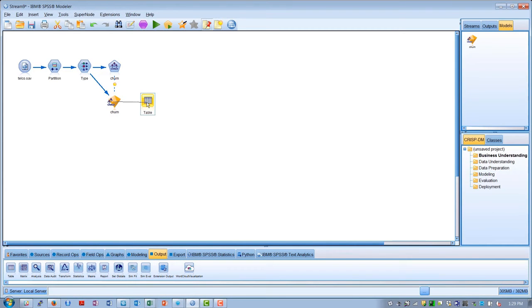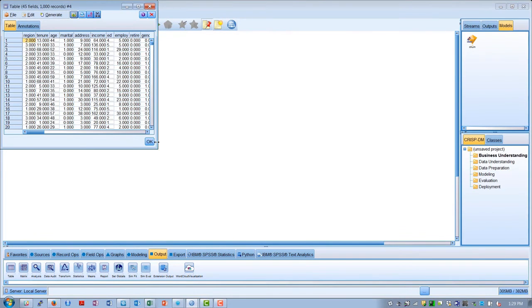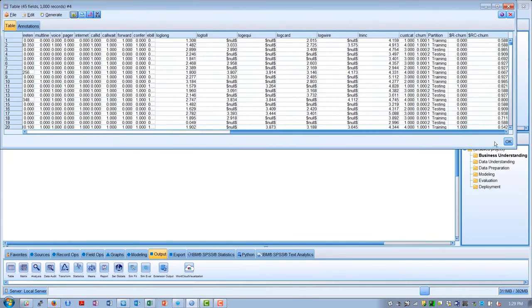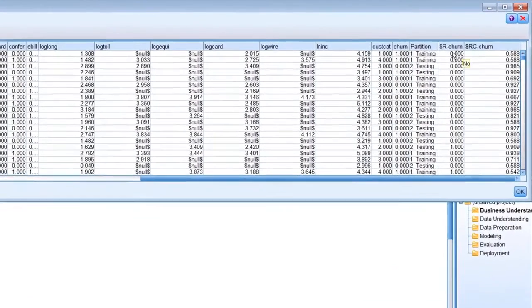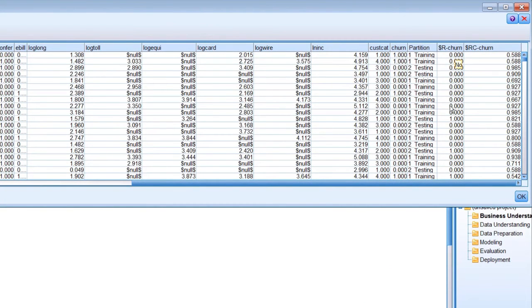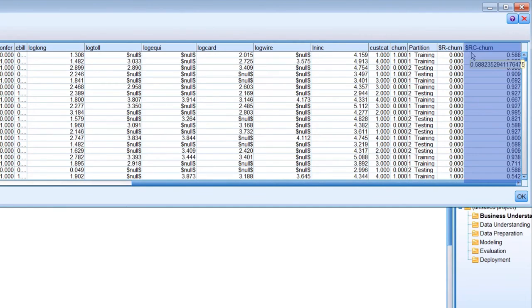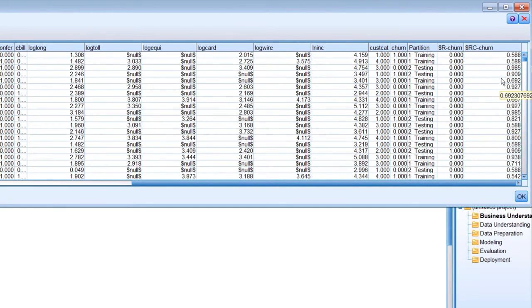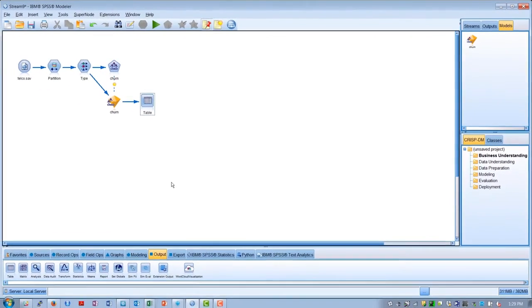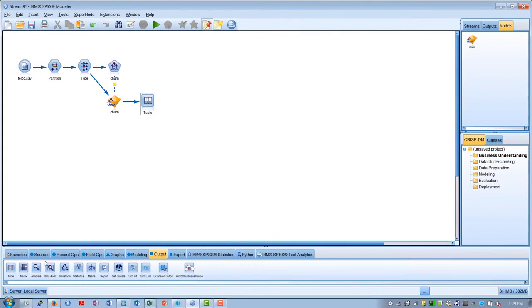Now, if we put a table after our executable model and run that, we can see our model inputs and our known value of churn. We see that the model has added two new fields. $R churn is the model's prediction as to whether that customer will churn, and $RC churn is the confidence of that decision. Using the confidence can be very useful when deploying the model in determining where to set various thresholds.